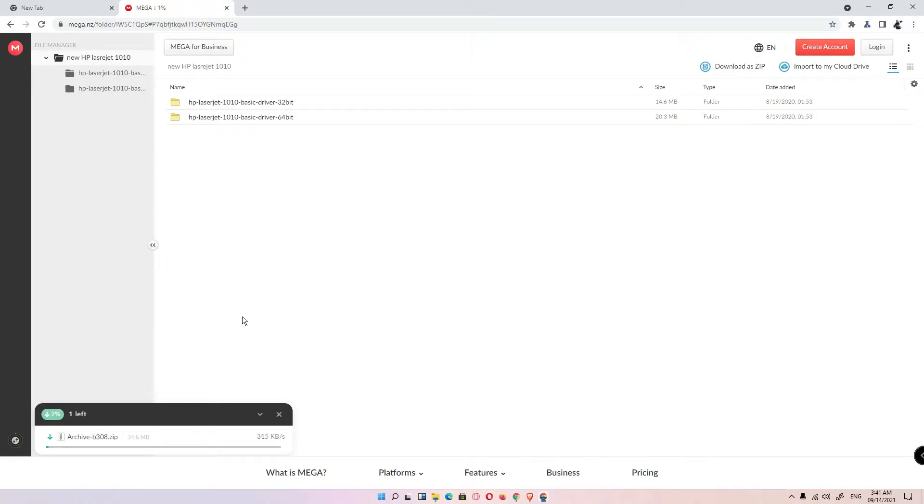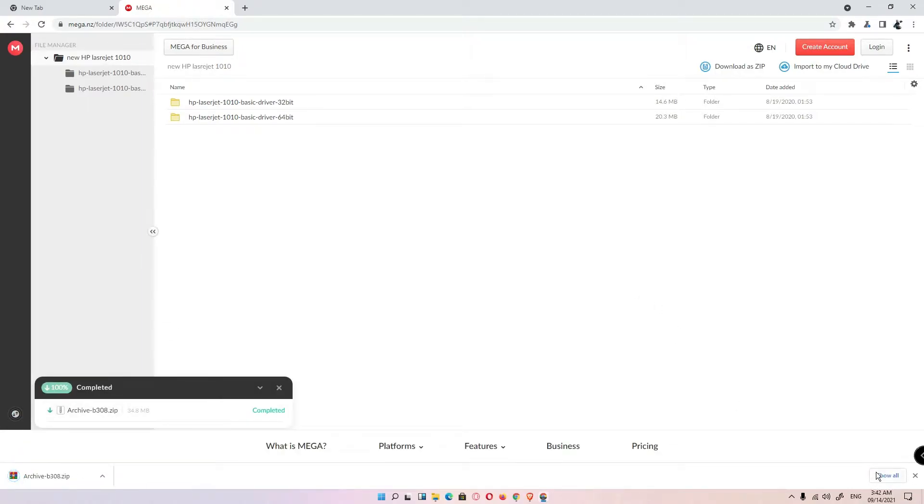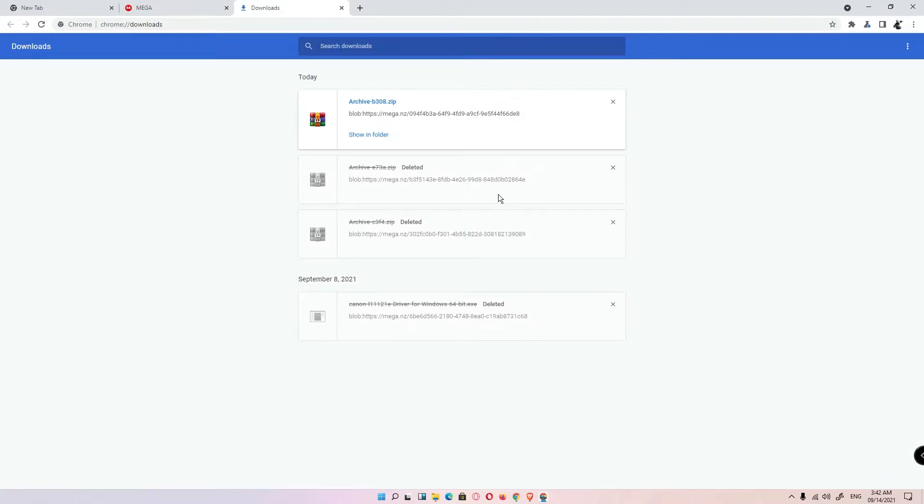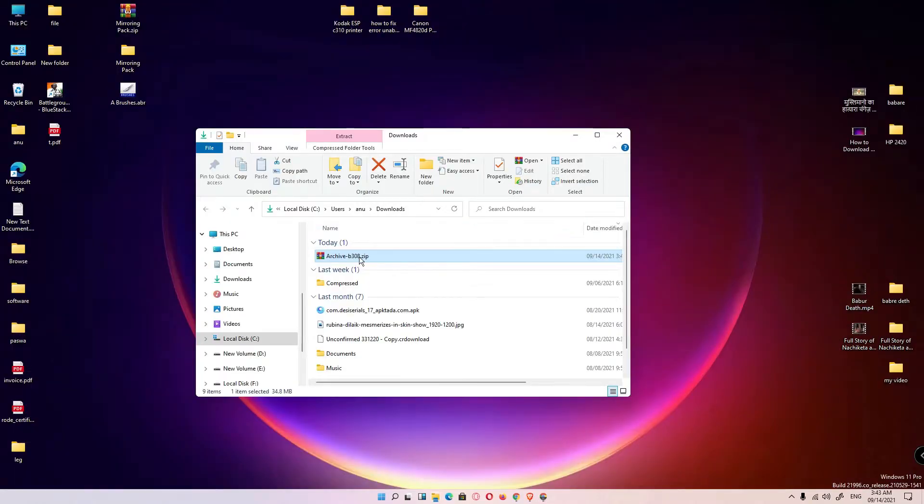Wait for some time, just click on show all, show in folder, drag this to desktop.